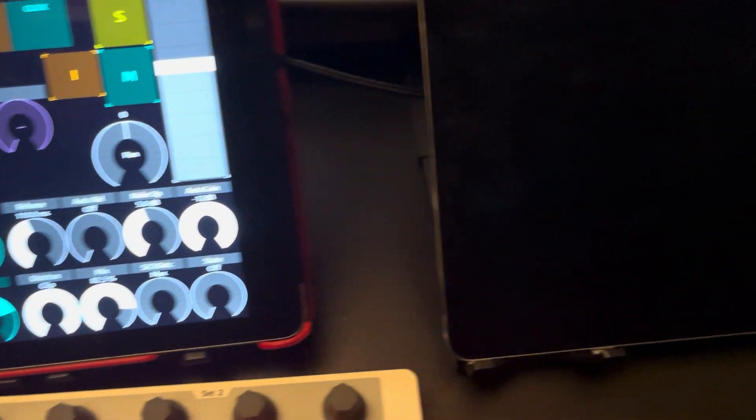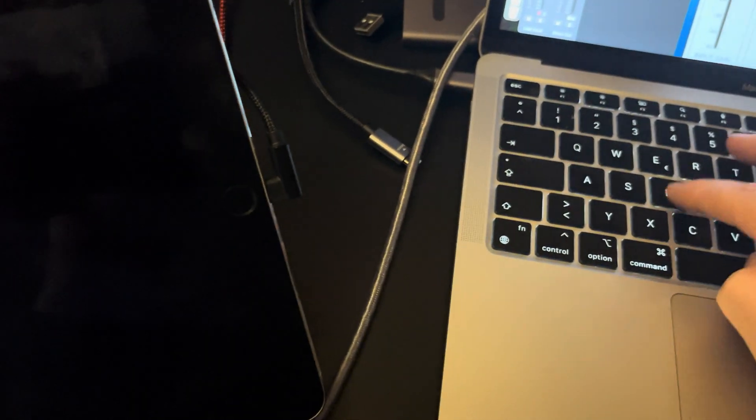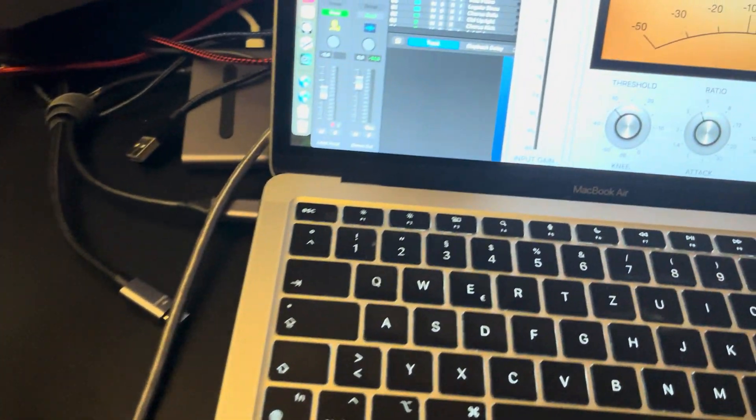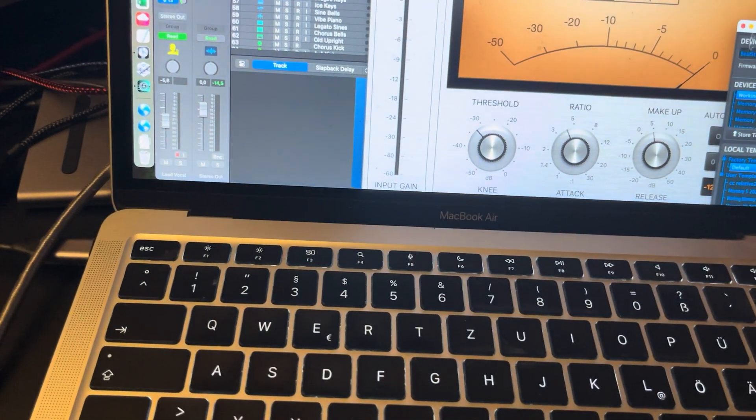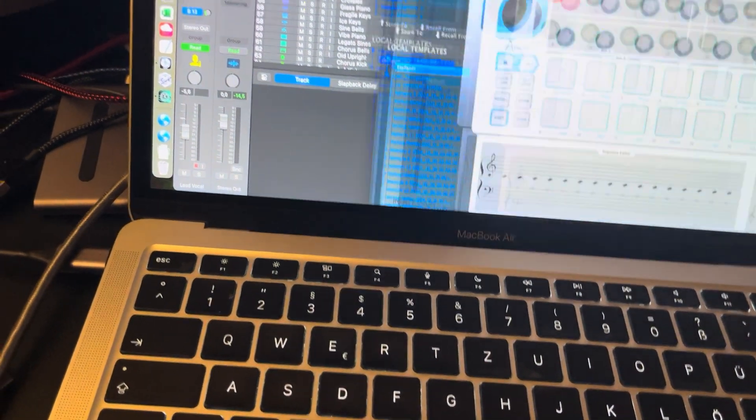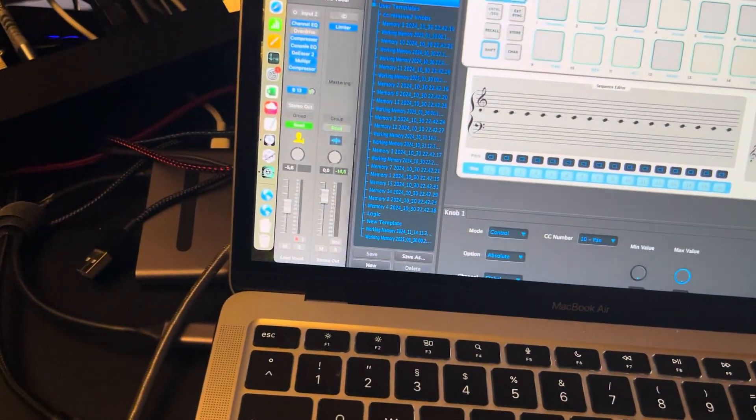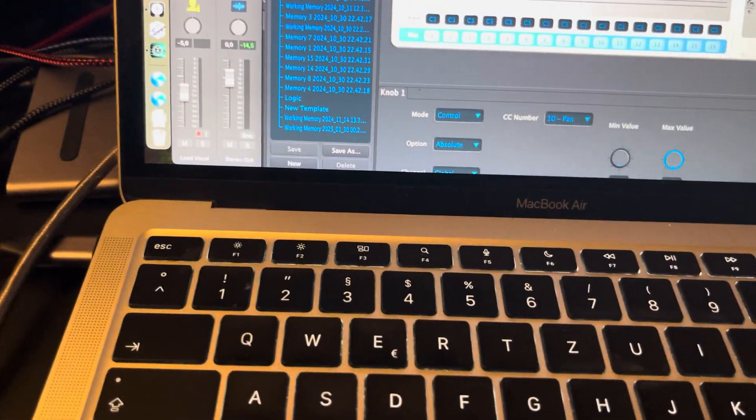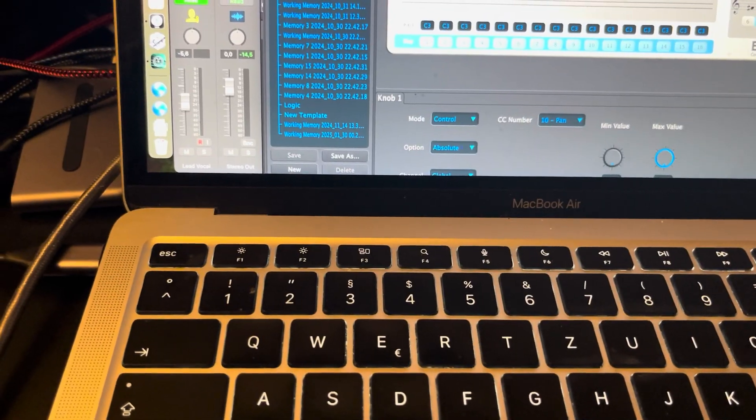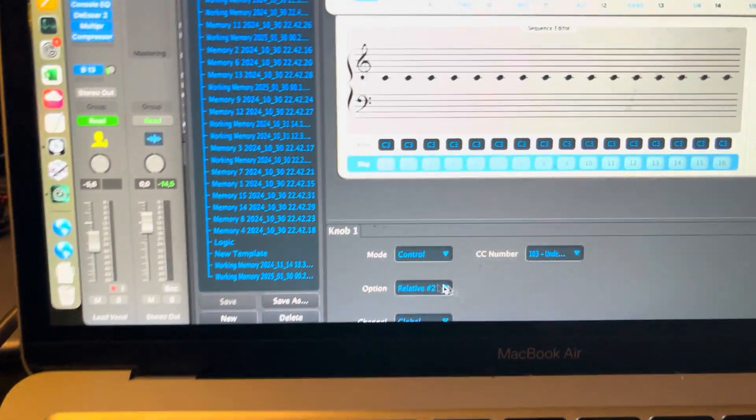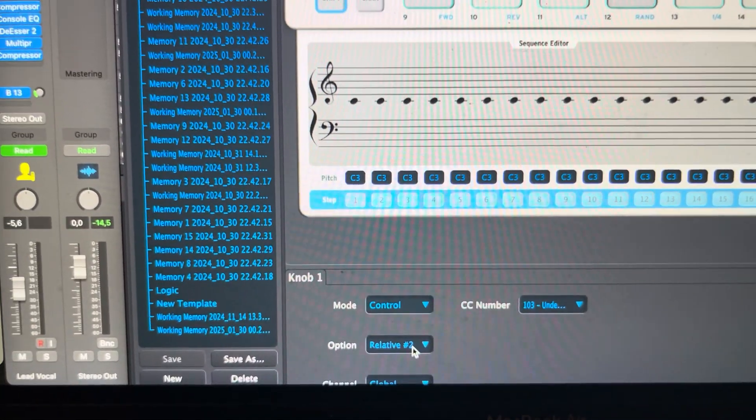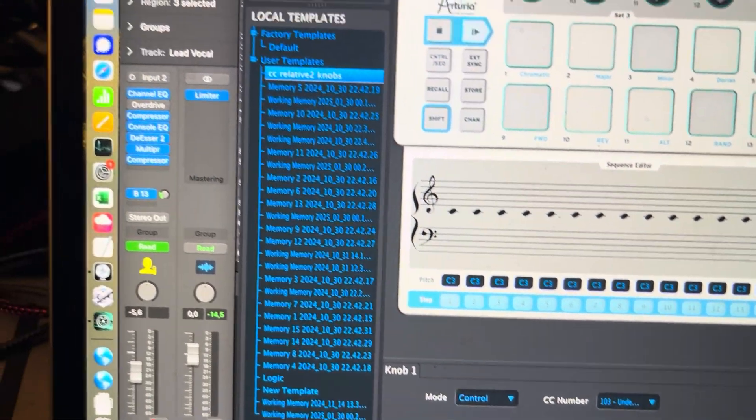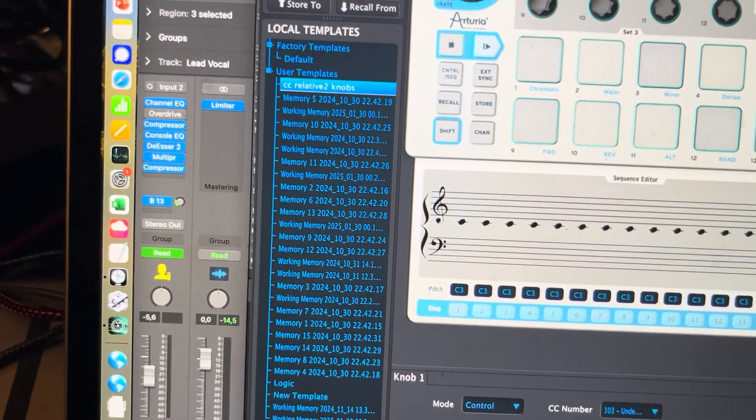So for this to work, you want to have on the Arturia, you want to have every knob, there you go, relative number two and control.